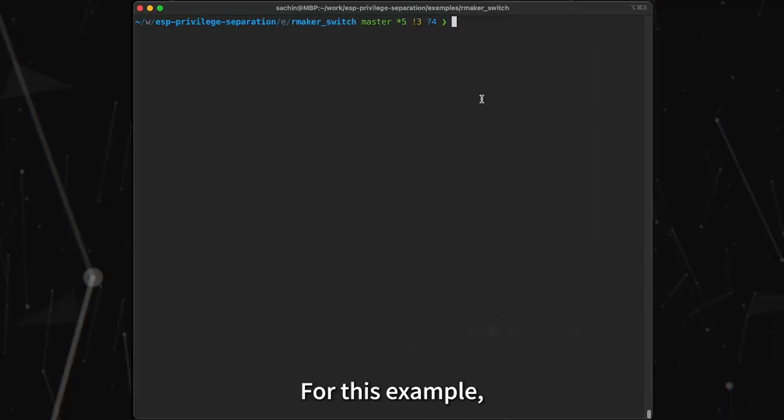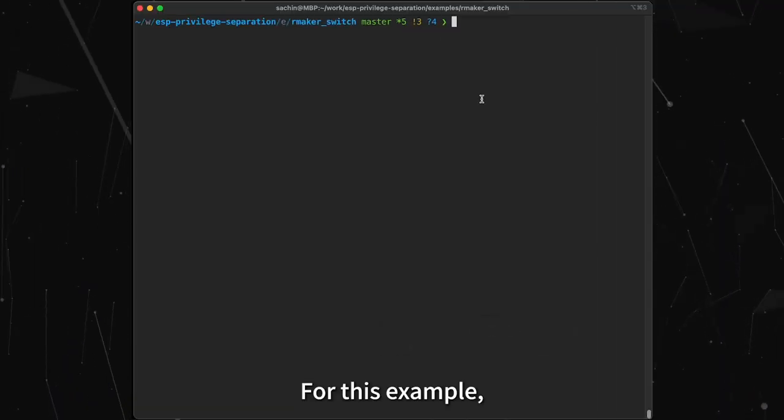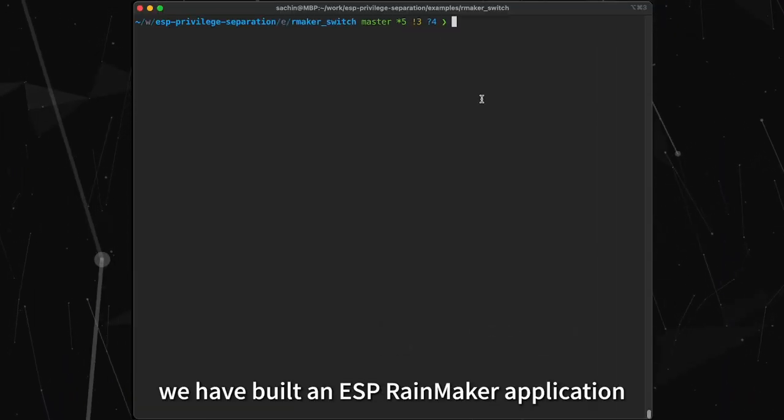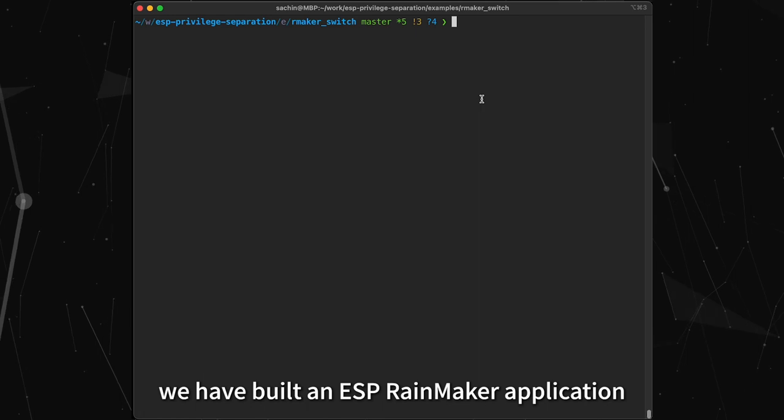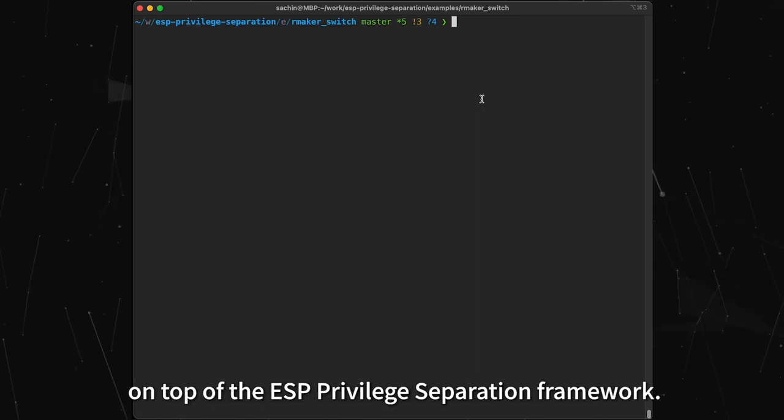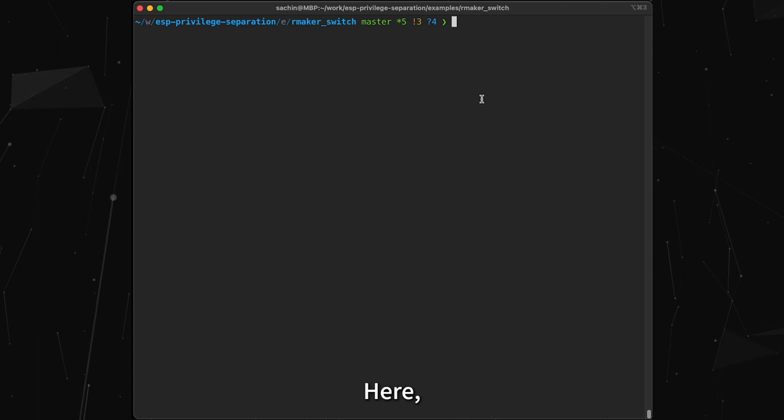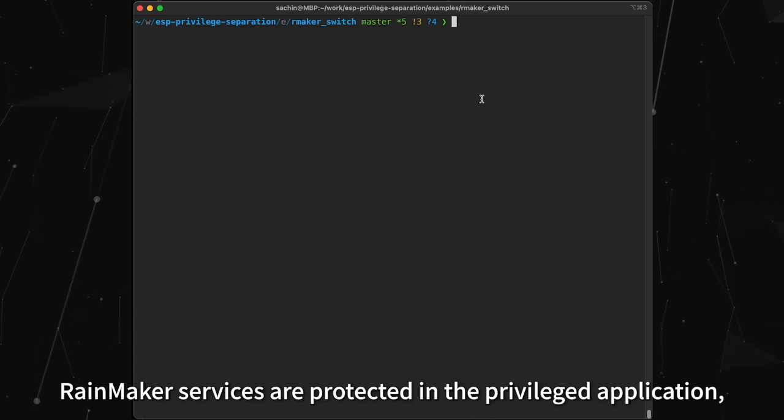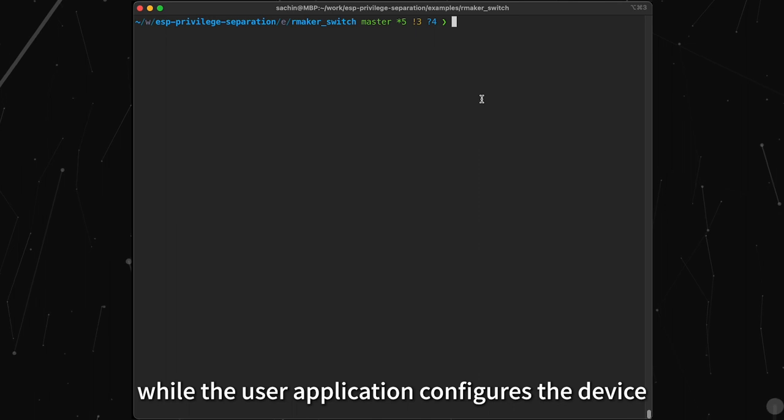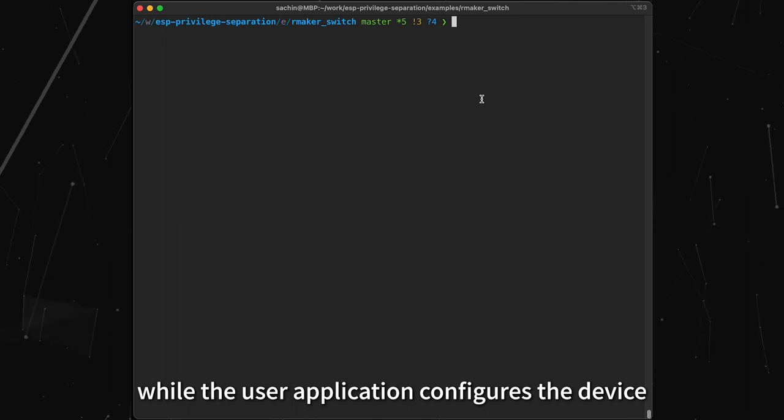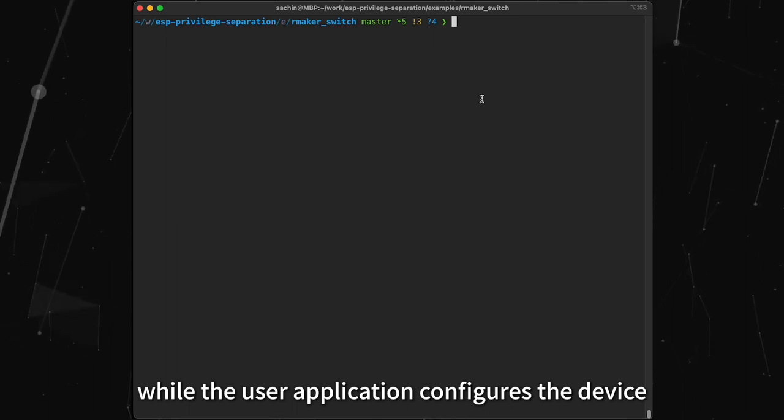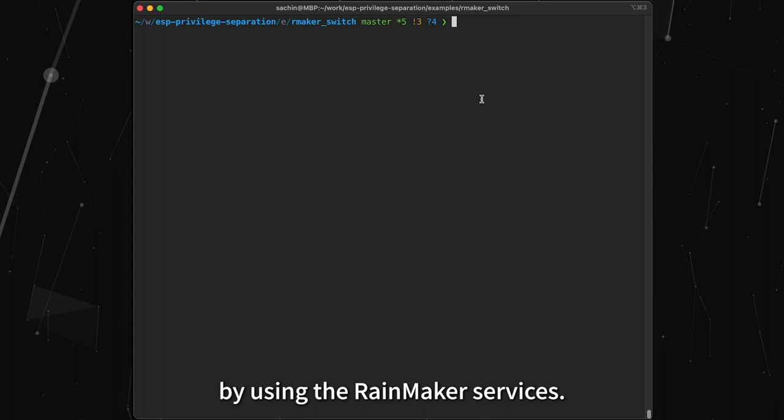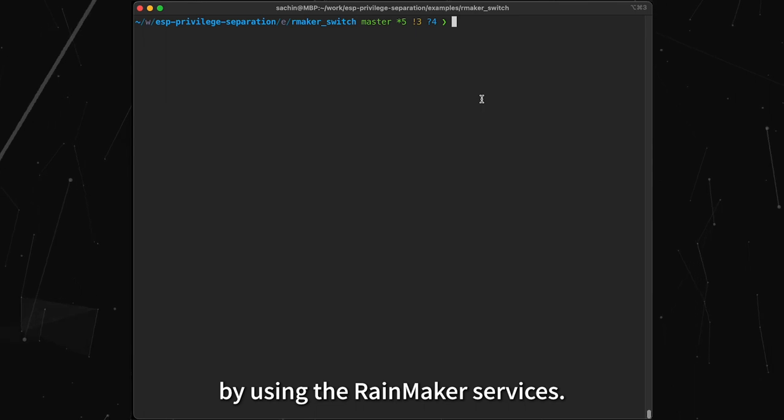For this example, we have built an ESP Rainmaker application on top of the ESP Privilege Separation Framework. Here, Rainmaker services are protected in the privileged application, while the user application configures the device by using the Rainmaker services.